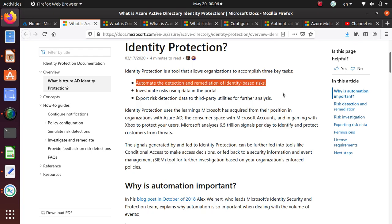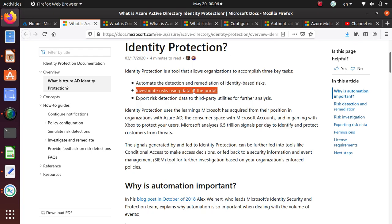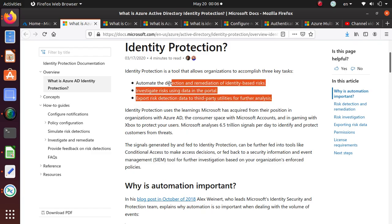Maybe Microsoft determined that the user account has some leaked password available on the dark web. Investigate risk using data in the portal and export risk detection data to third-party utilities for further analysis. It's your automated way of analyzing your users and their identities and to detect if there is anything suspicious going on.